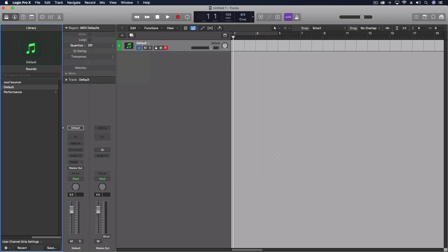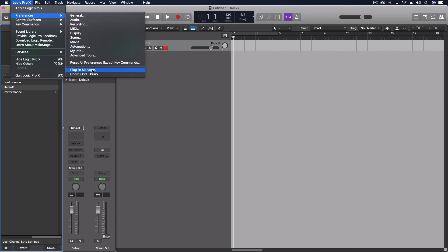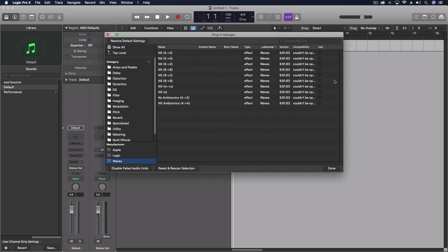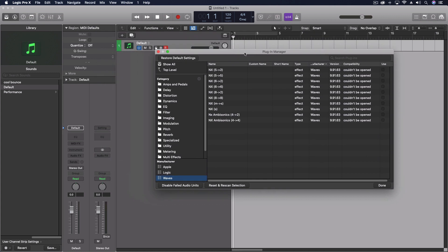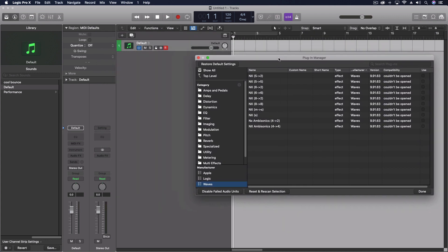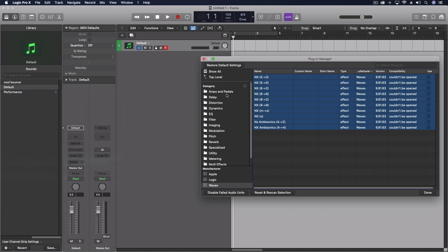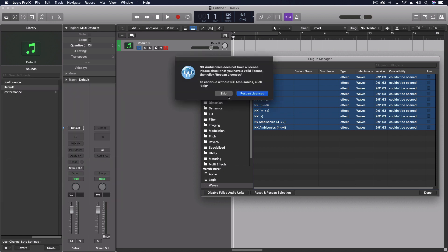Let's load up logic. It's going to take a second, but should actually be pretty fast. Okay, let's just create empty track.